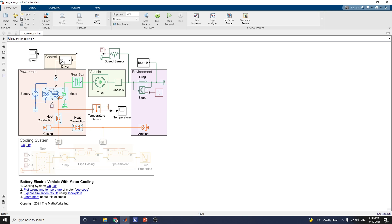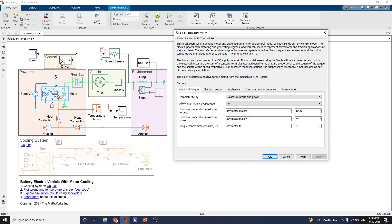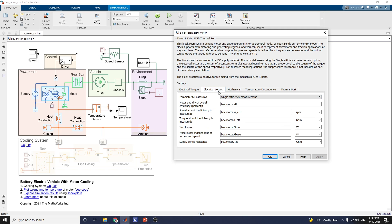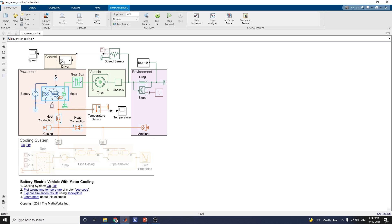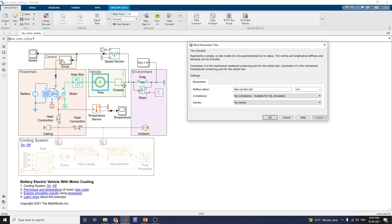The powertrain block contains battery, motor, heat convection, heat conduction with casing and couplings, and gearbox. The motor subsystem shows the motor and drive with a thermal port. This block represents a generic motor and drive operating in torque control mode, or equivalently current control mode. The block supports both motoring and generating. It is parameterized by maximum torque and power, with a tabulated torque-speed envelope and electrical losses. The vehicle subsystem includes simple tires and a chassis model representing a no-slip tire model parameterized by its radius.